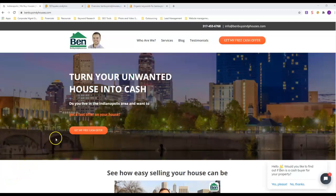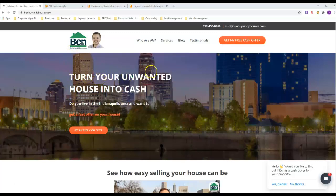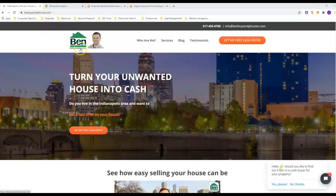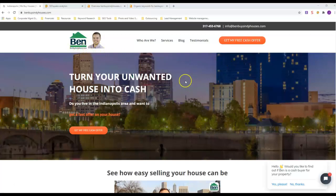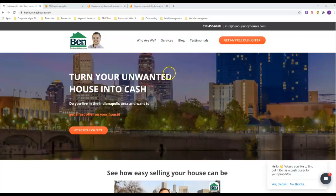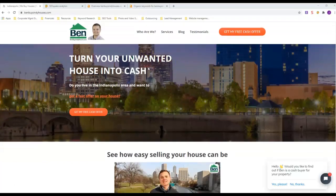I'm in Indianapolis, so I'm going to use Ben Buys Indy Houses dot com. He's all over the front of Google for Indianapolis, and I've done some research and seen that he actually does a lot of things right for this industry in my area, so we're going to take a look at his site for comparison.